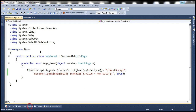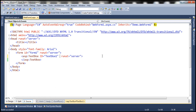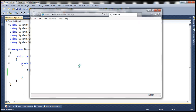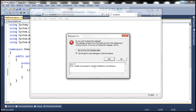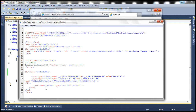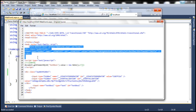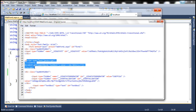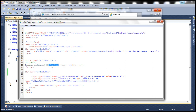Now, instead of using RegisterStartupScript, I'm going to use RegisterClientScriptBlock. When we run this, we get a null reference error: 'unable to set property value of undefined or null reference.' That's because the script is present immediately after the form element, before the HTML element textbox1. By the time the script is executed, textbox1 is not loaded into the browser DOM, so document.getElementById returns null, and calling .value on that null object throws the error.